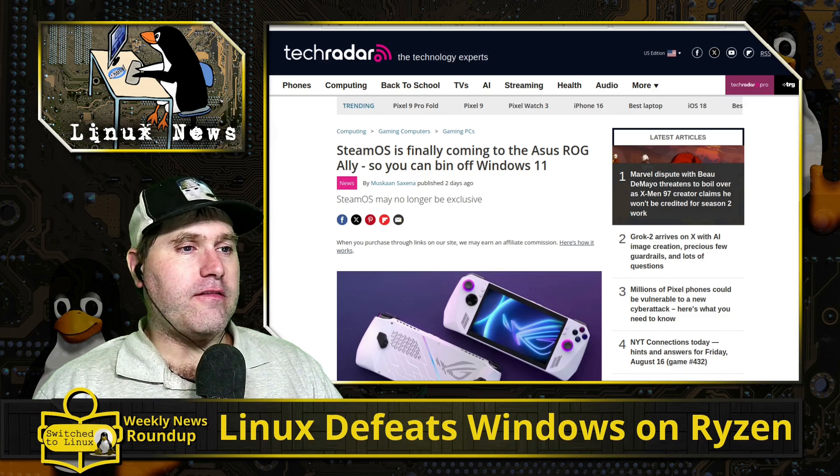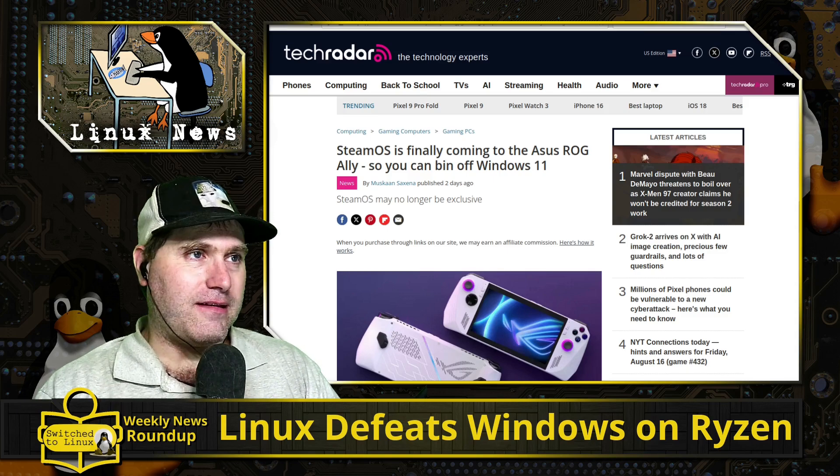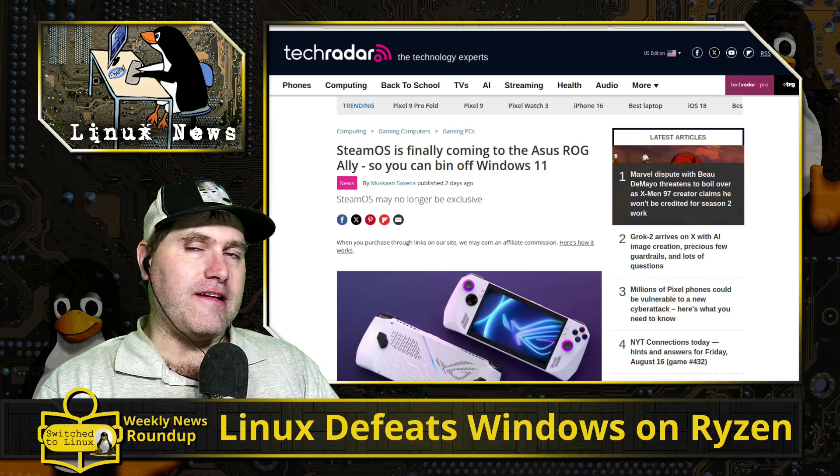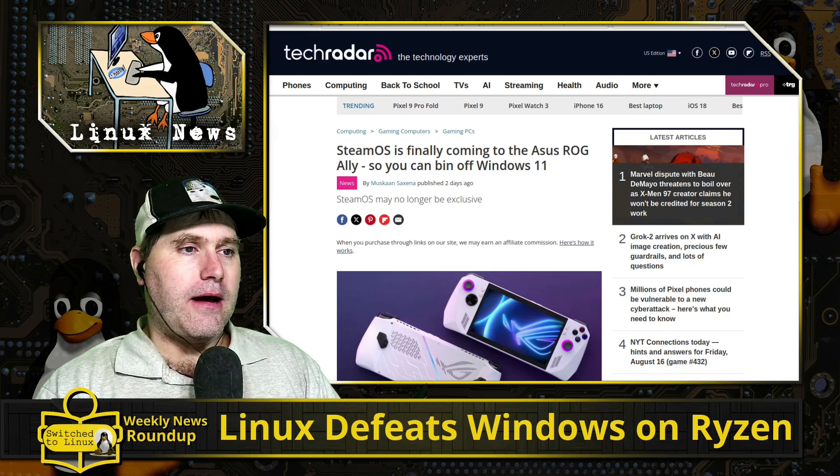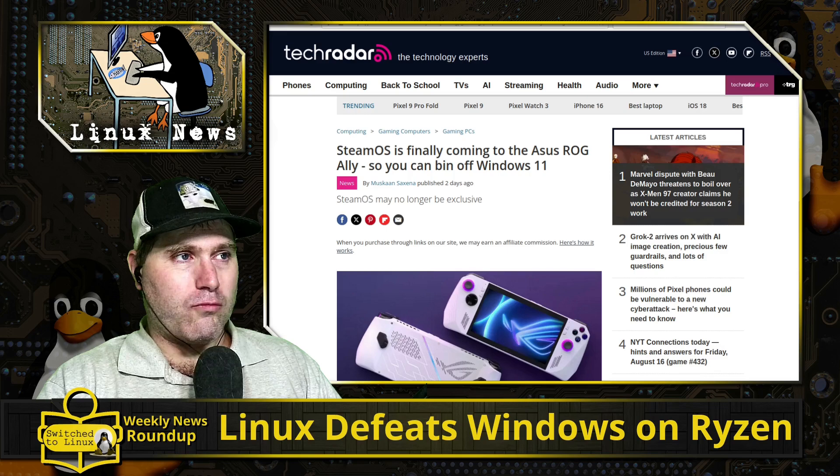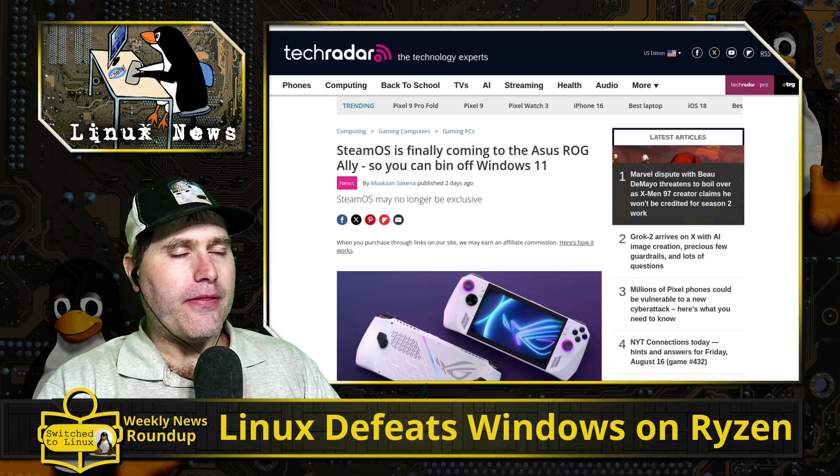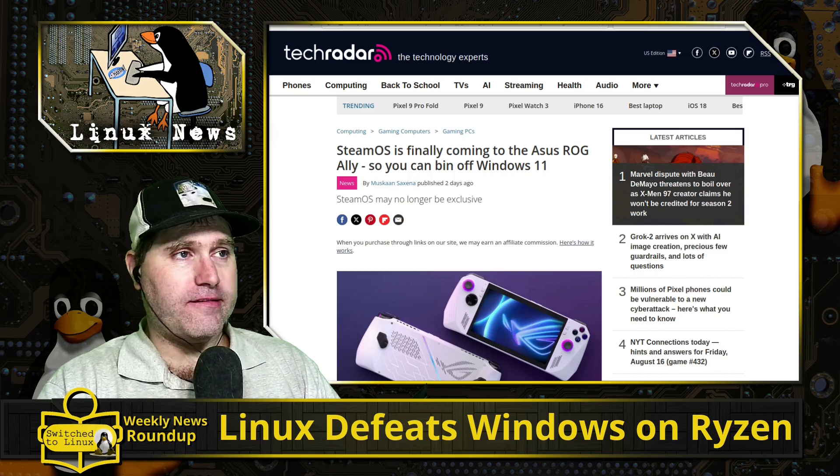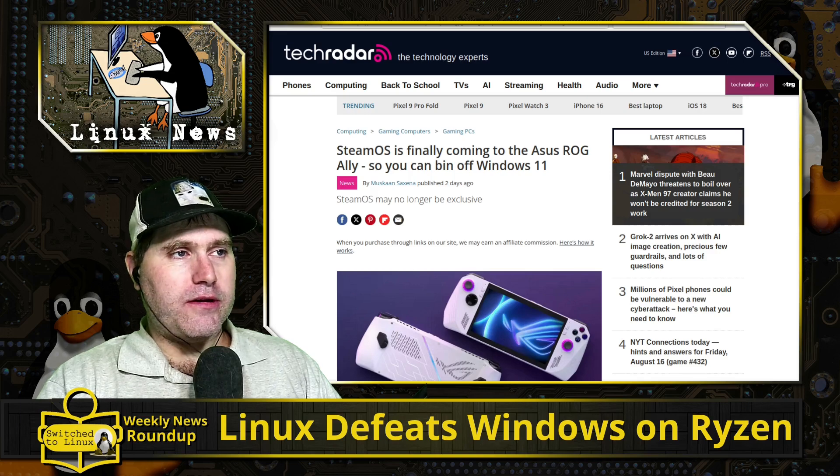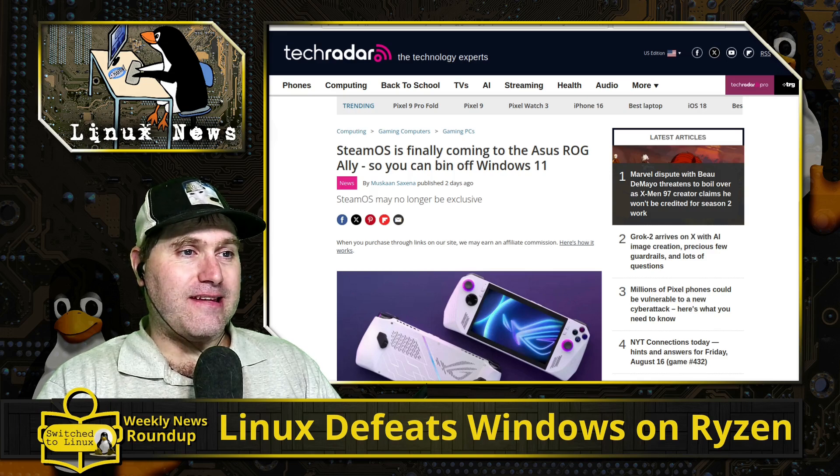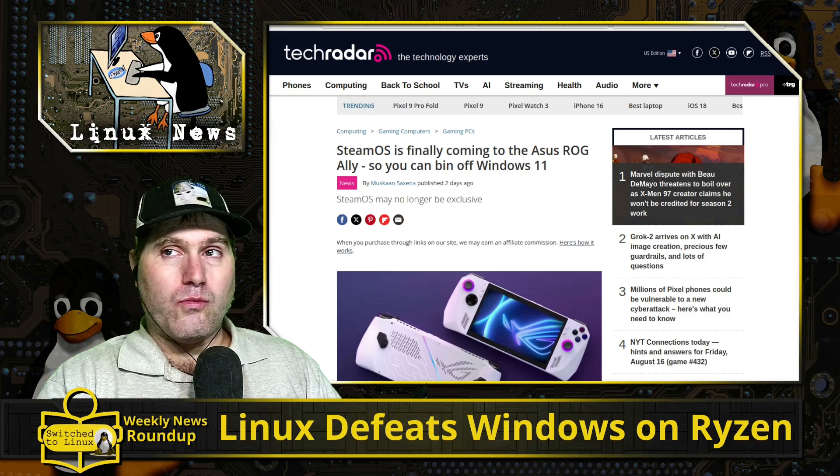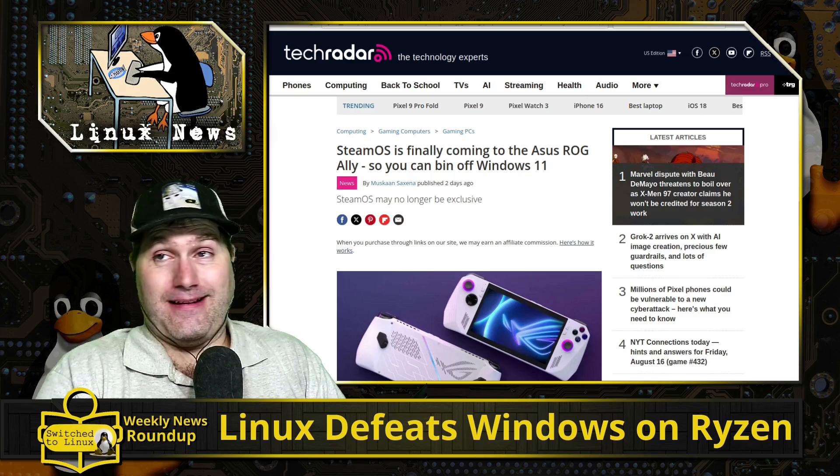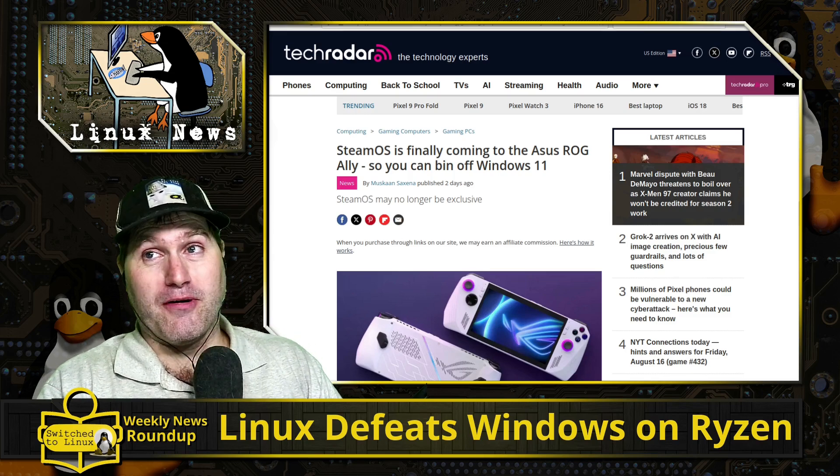First of all, for those who like gaming and SteamOS, SteamOS is branching out into other devices. This is the Asus ROG Ally - the first one, I believe there's two of these - which was traditionally a Windows 11 device, and most people said it's a neat little device but Windows kind of sucks on a handheld device.